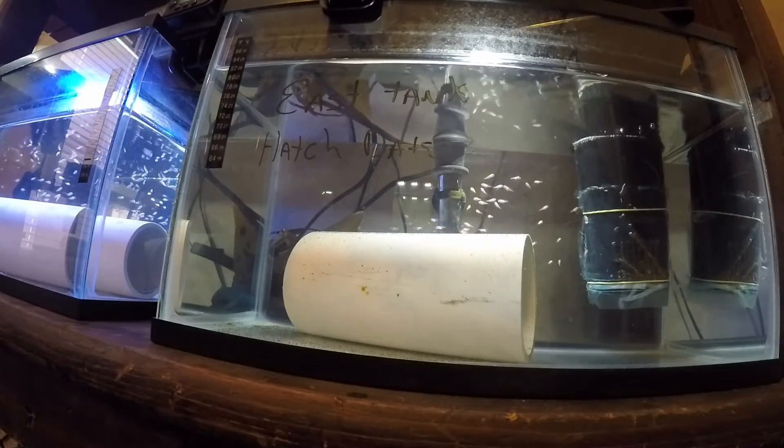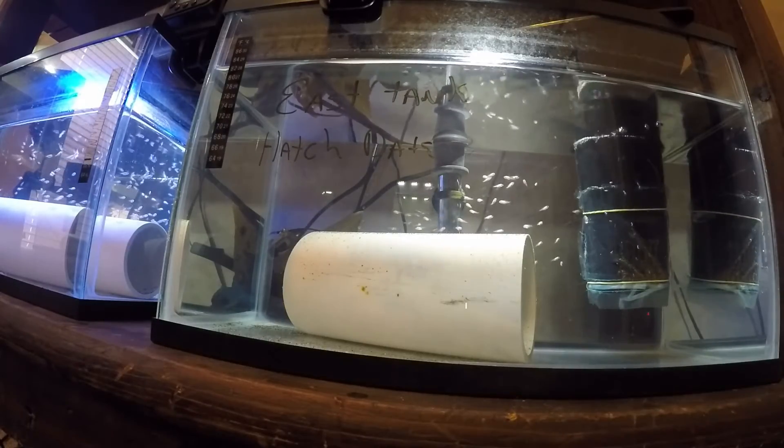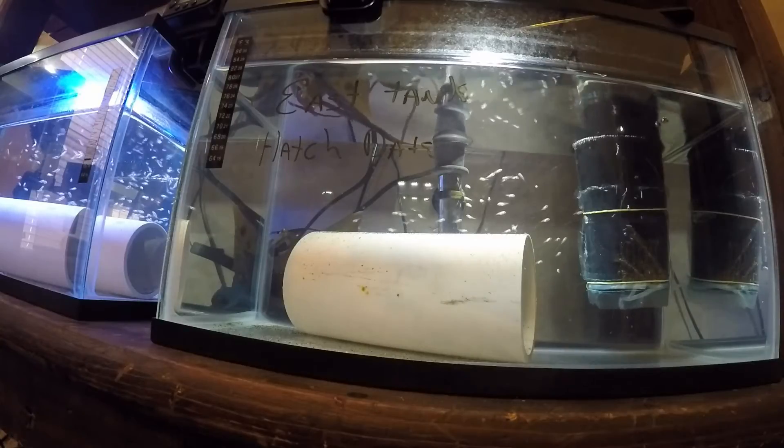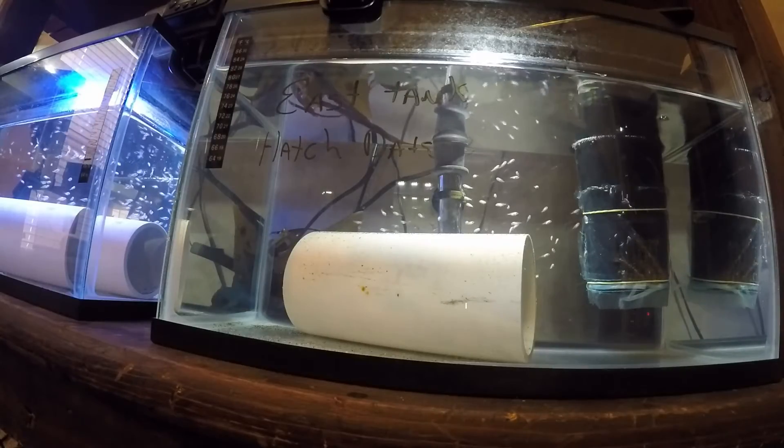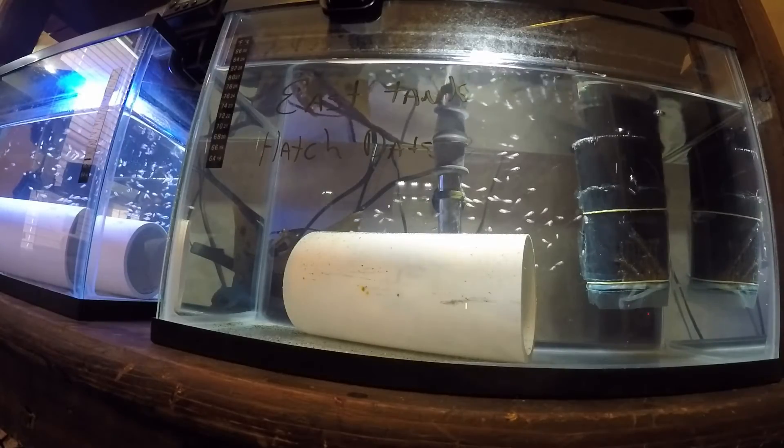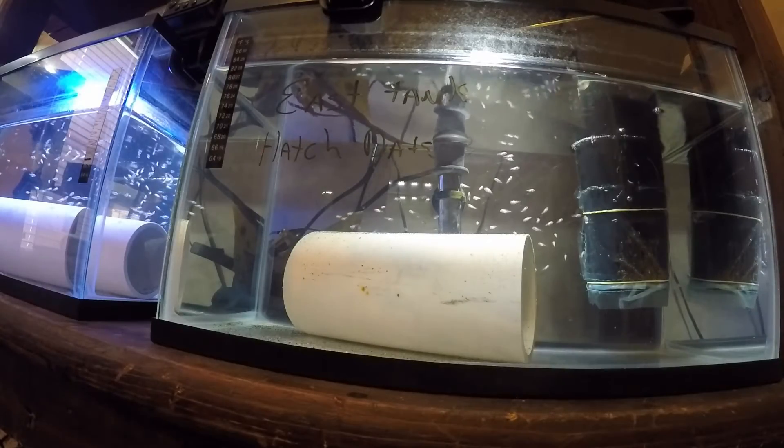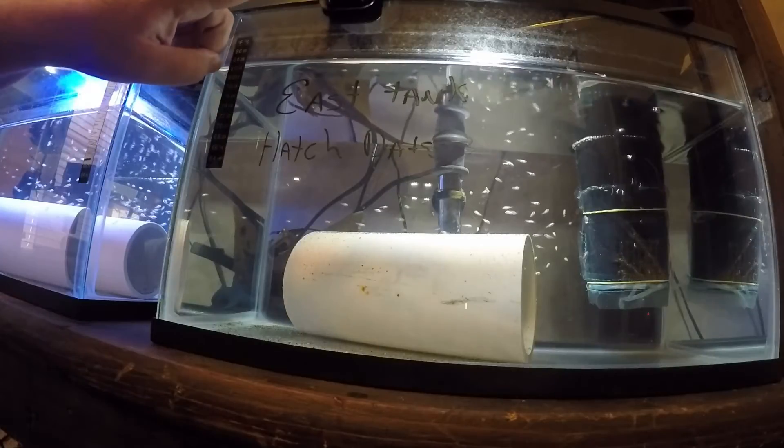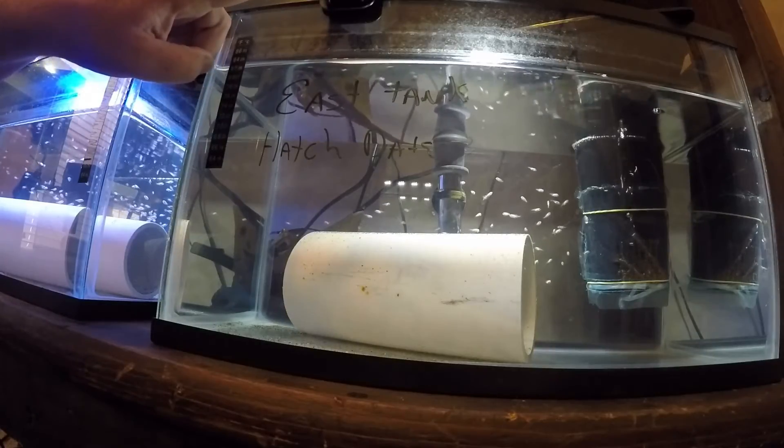They have a tube that they can go in and out of if they want to. And the only other difference is here at the top, I have an automatic feeder.